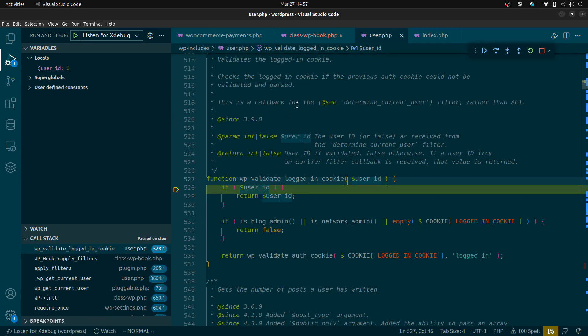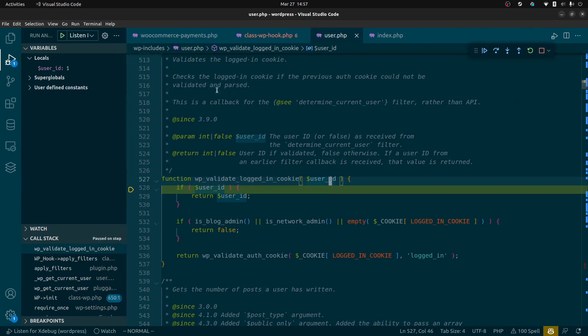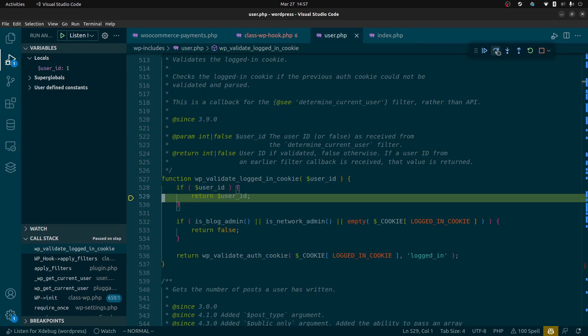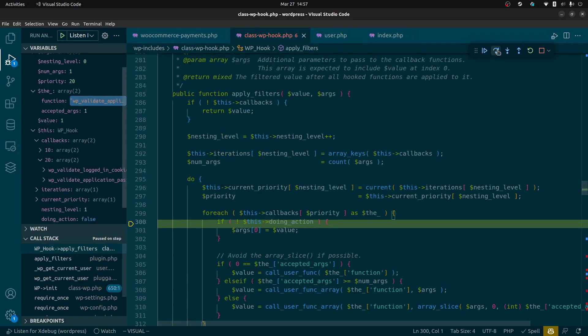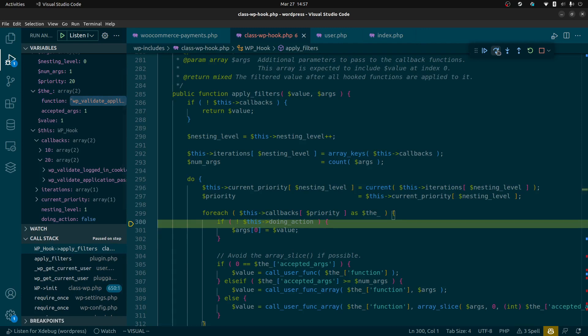Because that filter returned the user id of one, this code is going to see that a user has already been set and it's just going to go ahead and leave it the same.